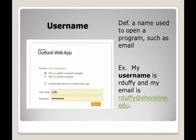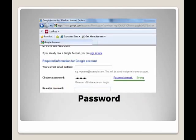Username: a name used to open a program such as email. Example: My username is rdufty and my email is rdufty@shoreline.edu.